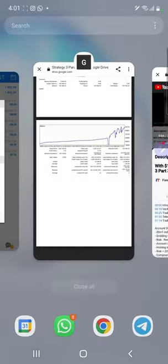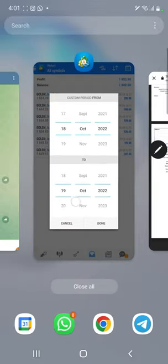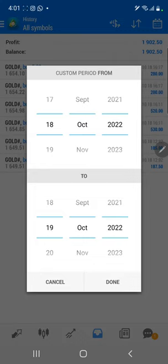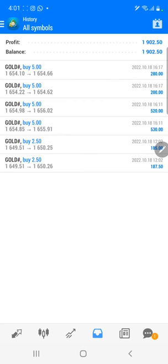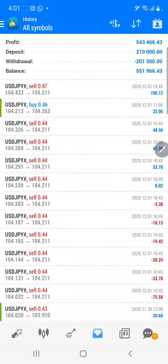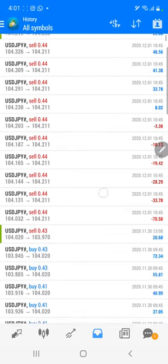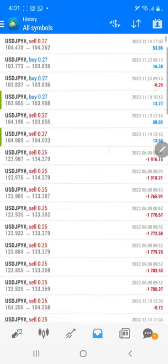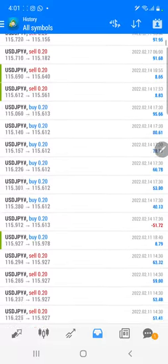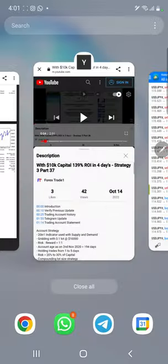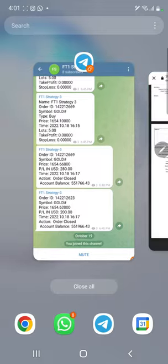Starting with the new update, first of all we will verify the trading account history on MT4. Here we will select a custom period so the total history will be available. The total profit is 543,000 and the current balance is 551,000. We can verify each and every trade that we have taken and see how much profit and loss we have made.